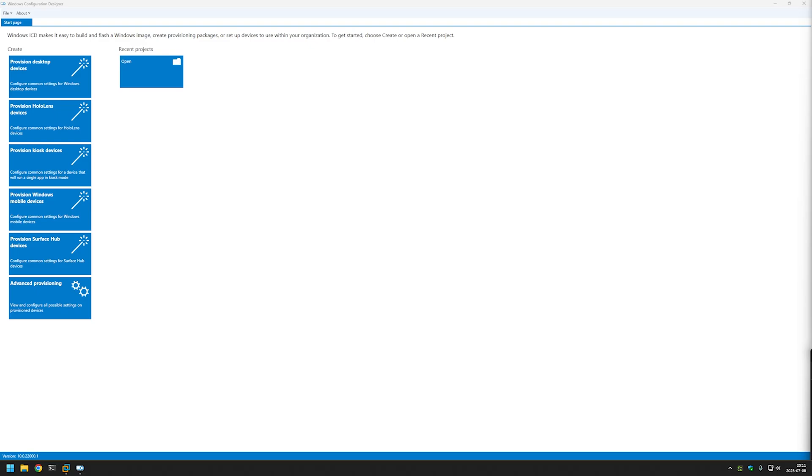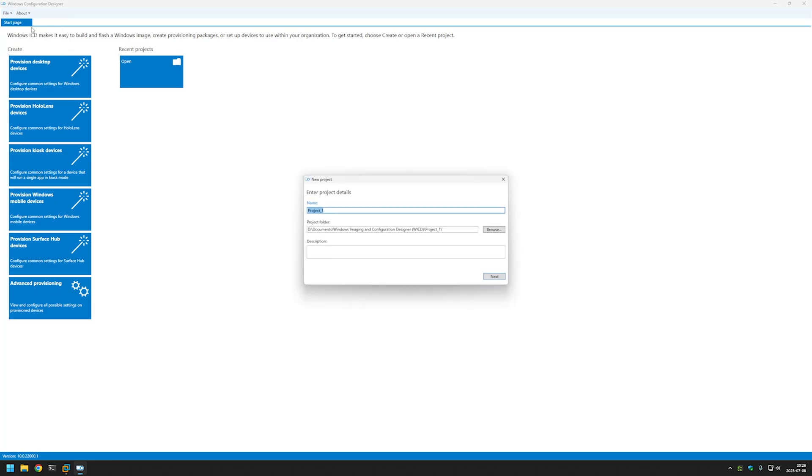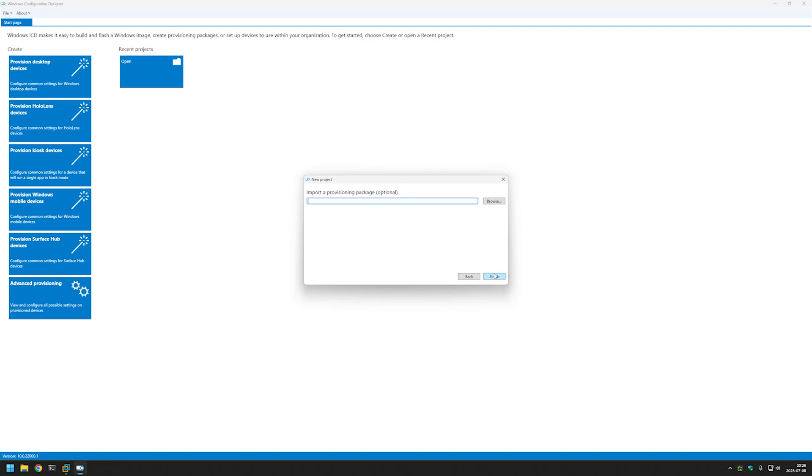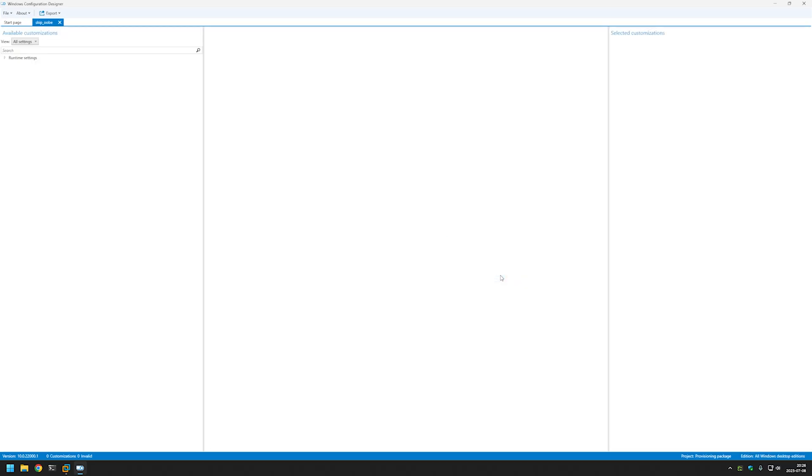I will demonstrate how it works using Windows Virtual Machines in VMware Workstation. Let's begin by clicking on File, New Project. I will name my project skip underscore ubi, click Next, Next. Here I will be selecting all Windows Desktop Editions and clicking Next and Finish.